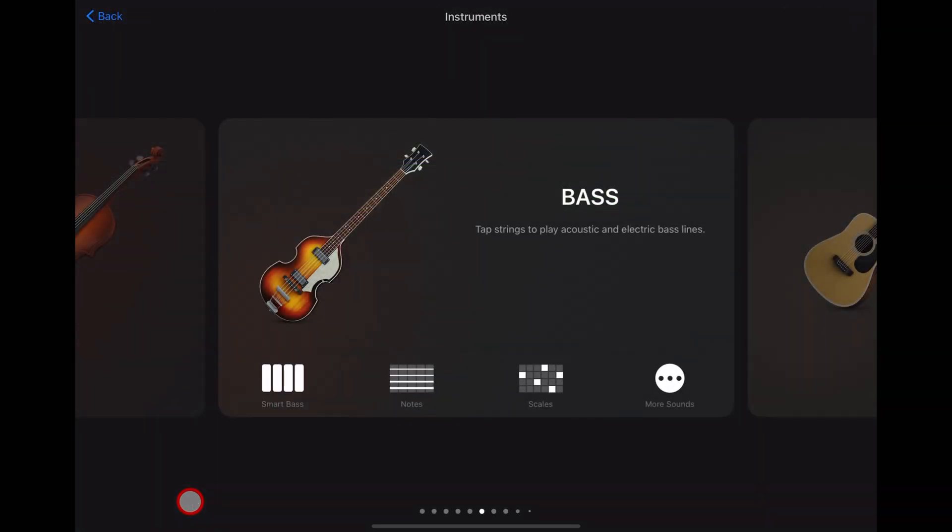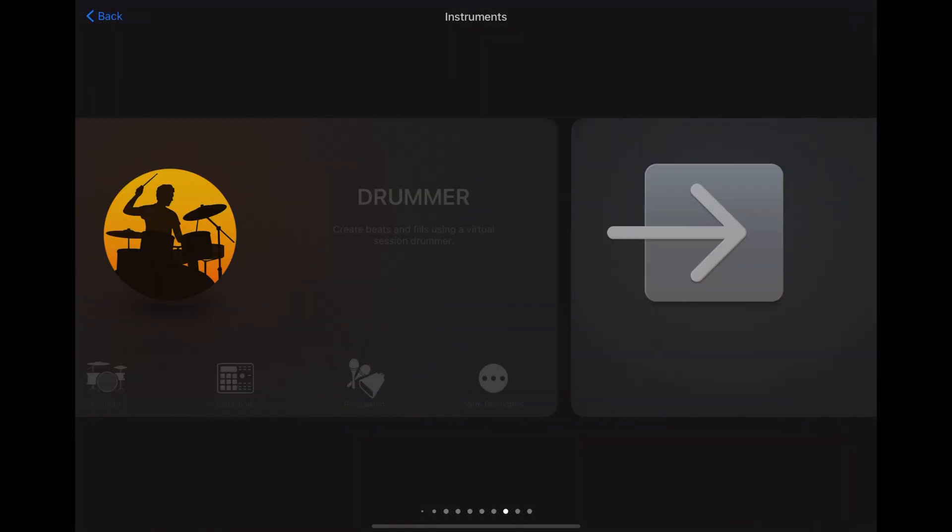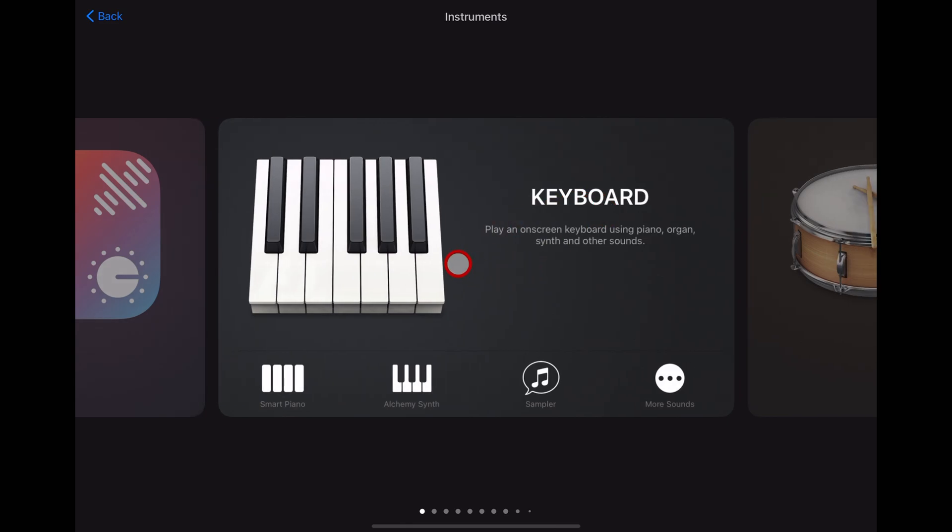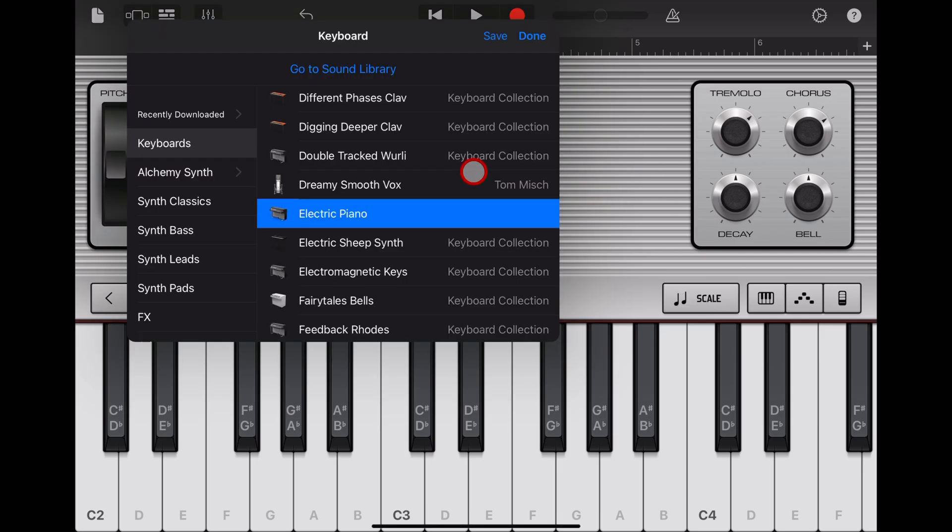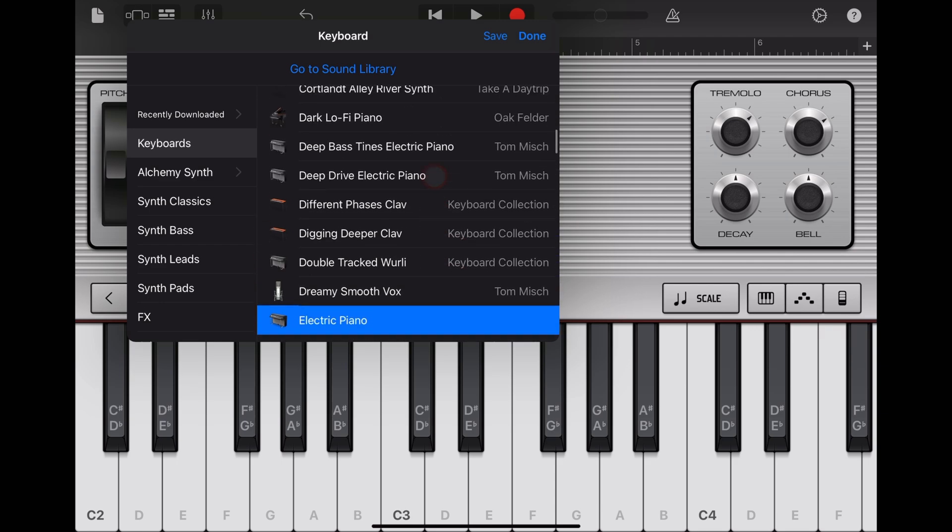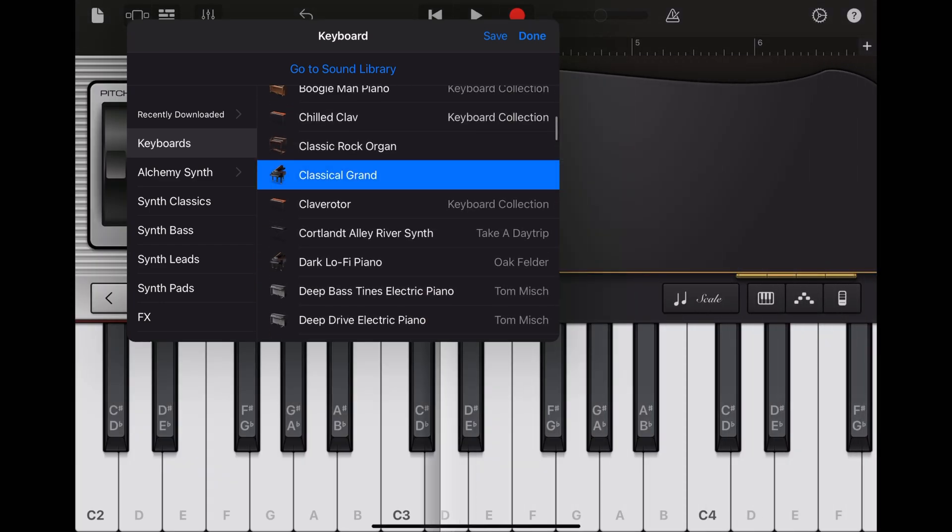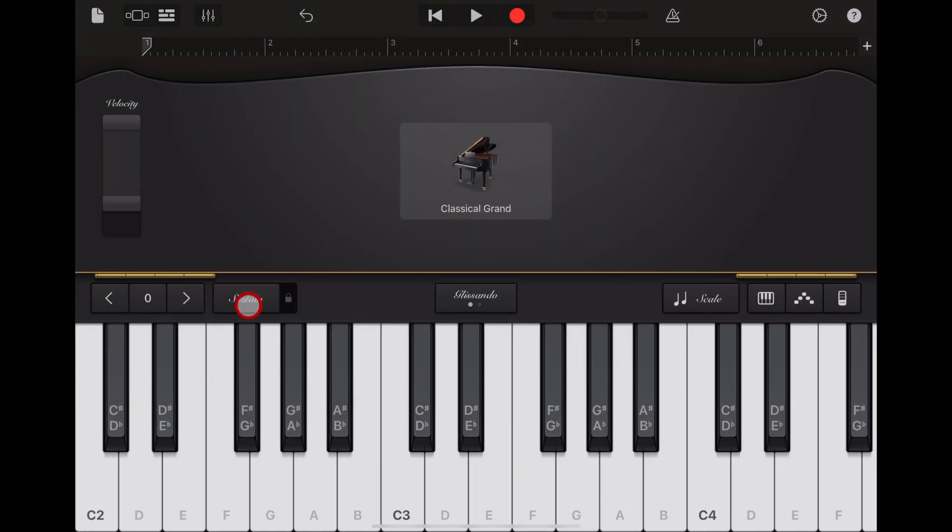To use sustain in GarageBand, first let's add a keyboard track. We'll hit the plus button, scroll across to keyboard, and tap on our keyboard instrument. For this demo, I'm going to use the electric piano, but you can change the instrument by tapping in the middle and choosing piano, whirly, or other instruments that have this sustain option.